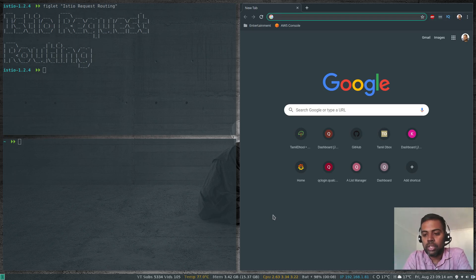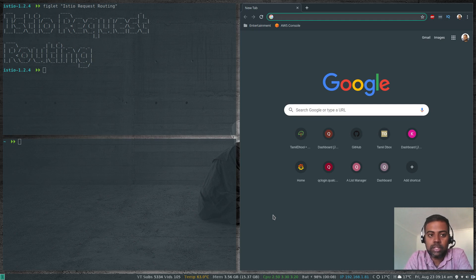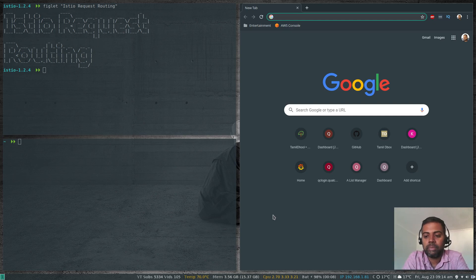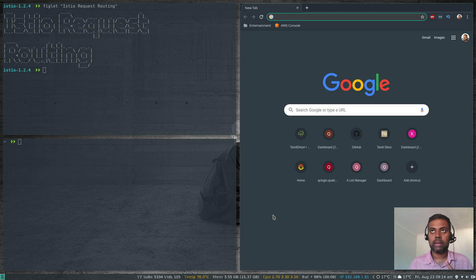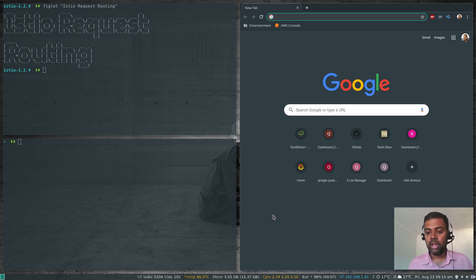Hello viewers, hope you're all doing good. Welcome to this video — I'm Venkat, and this is Just Me, an open source channel. In this video let's look at request routing, one of the features of traffic management in Istio. If you haven't followed my previous videos, I'd advise you to watch my three previous videos on how to install Istio, how to deploy the sample Bookinfo application, and how to add Grafana and the Kiali web interface.